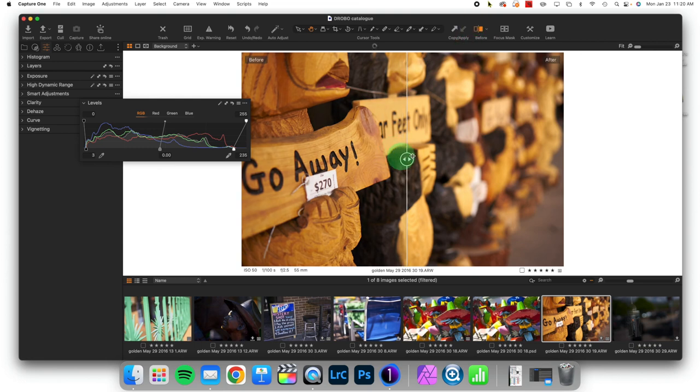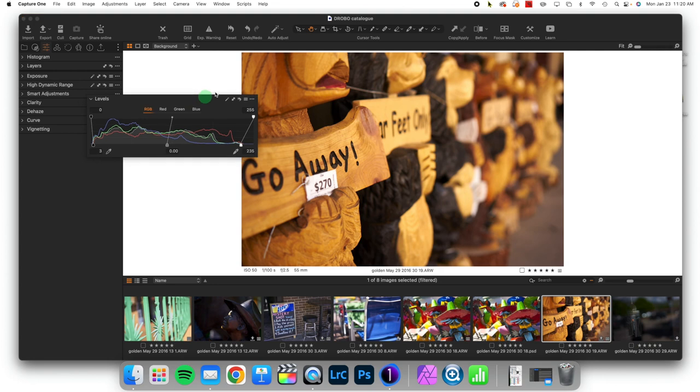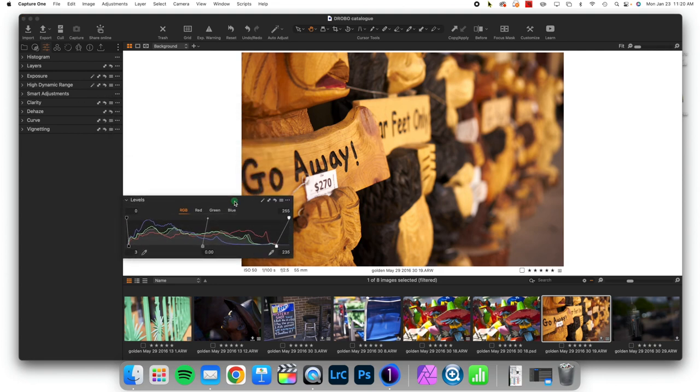Before and after, we have before, we have after. And it just very simply takes your imagery and remaps the values.